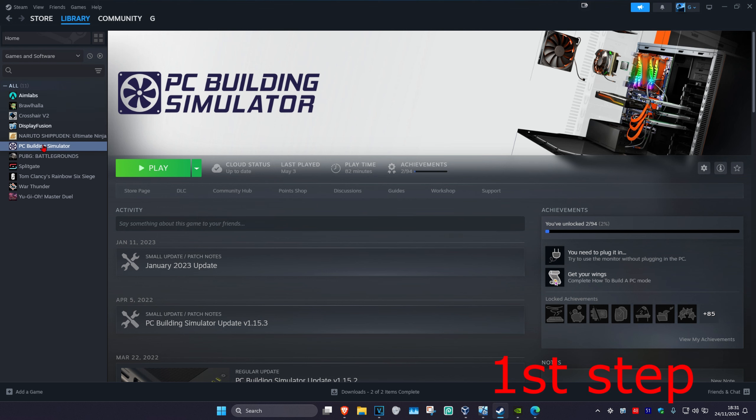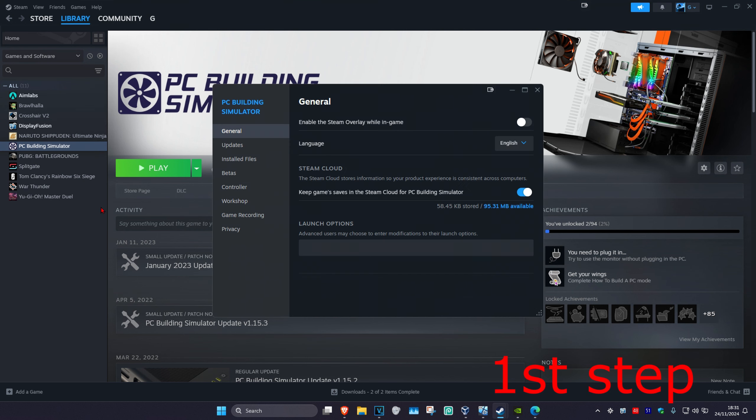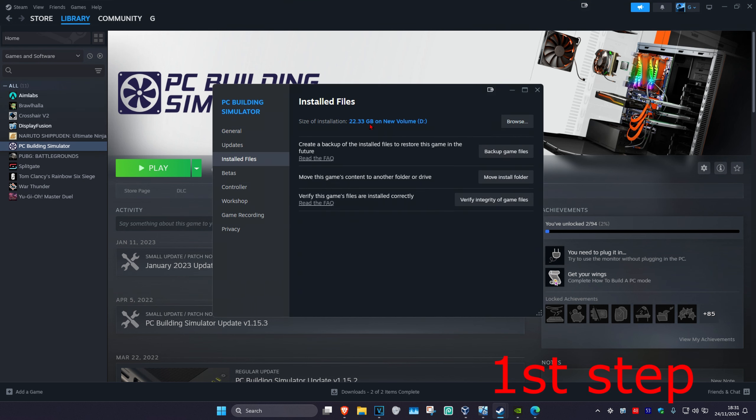So for the first step, you're going to right-click on BlackOp6, then click on properties, then click on installed files, and then click on verify the integrity of game files.